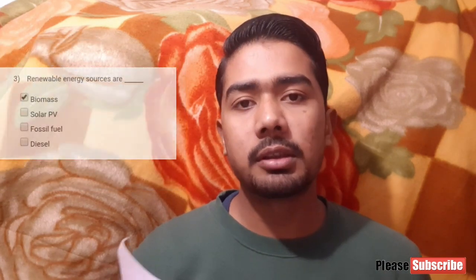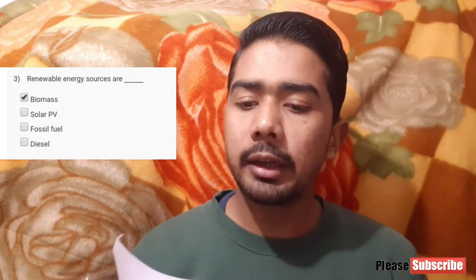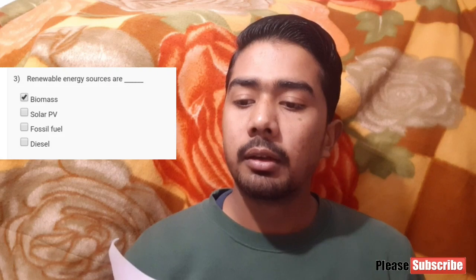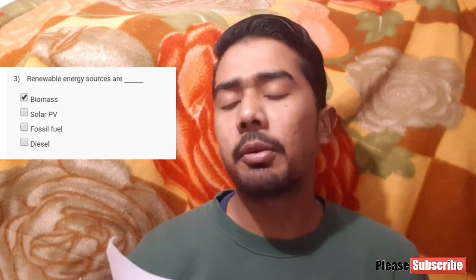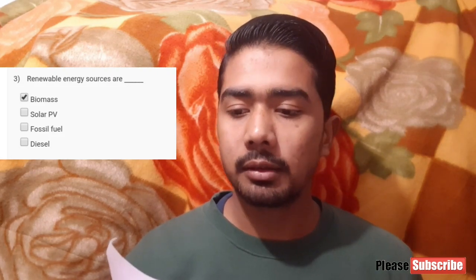Now moving towards the third question: renewable energy sources are? For the third question, option A is correct, that is biomass.